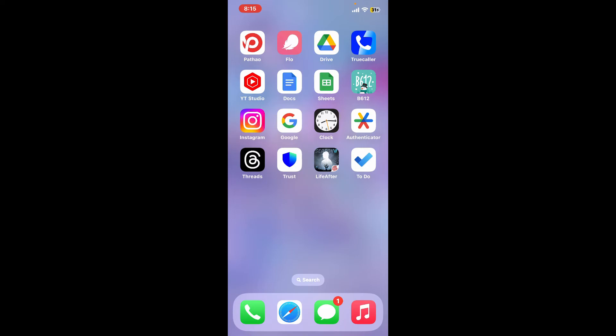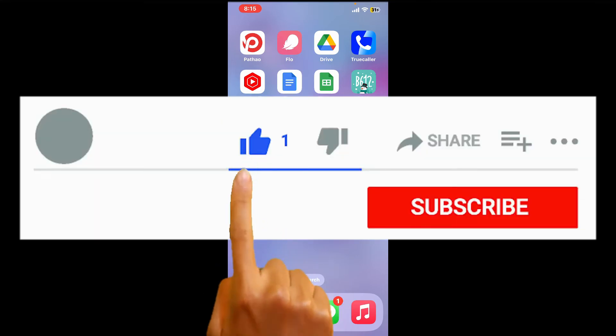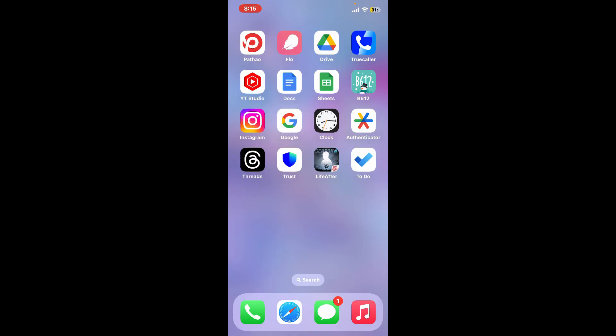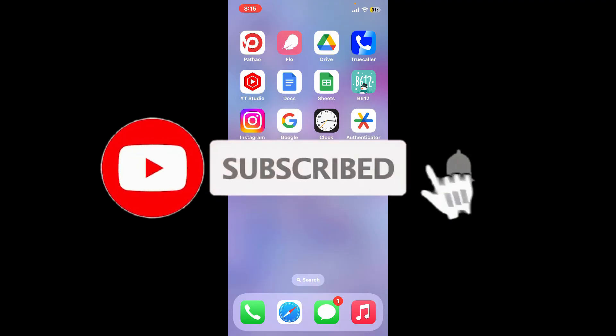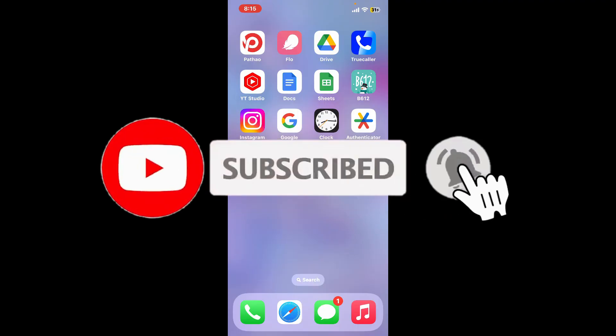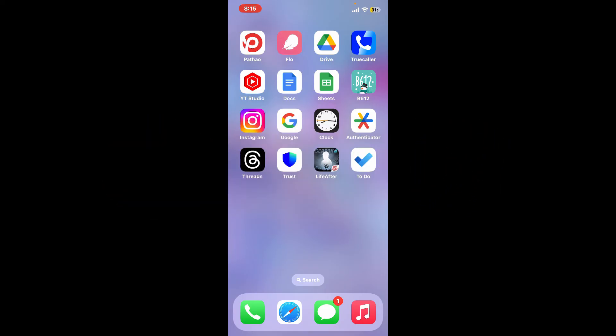If you found the video to be helpful, go ahead and give us a thumbs up. Don't forget to subscribe to our channel by hitting that subscribe button, and also press the bell icon so that you'll never miss another upcoming upload from us. I will see you again in the next video — thank you for watching.